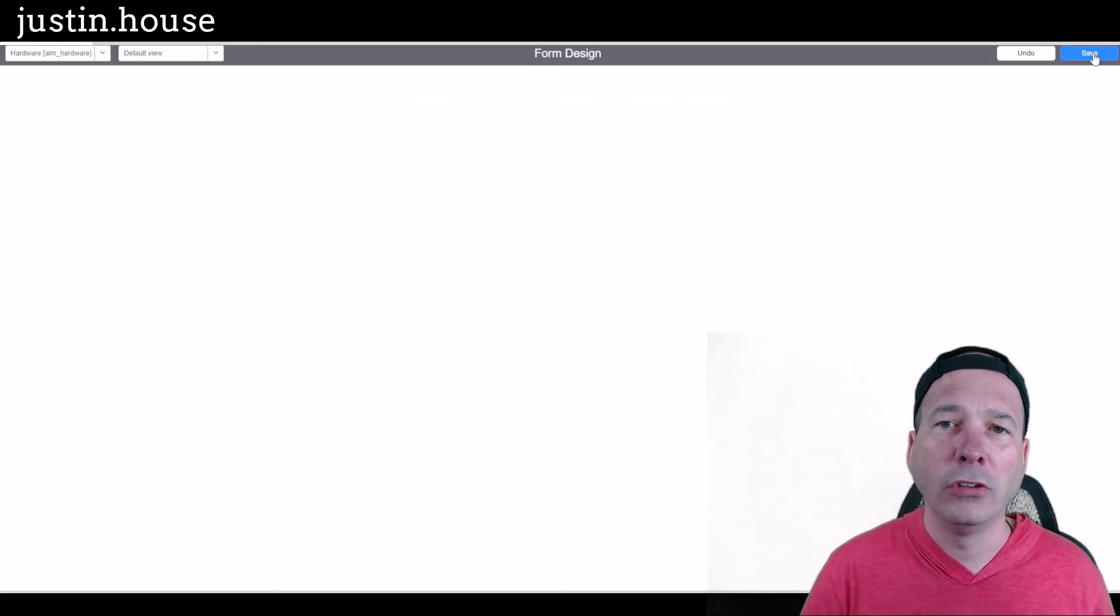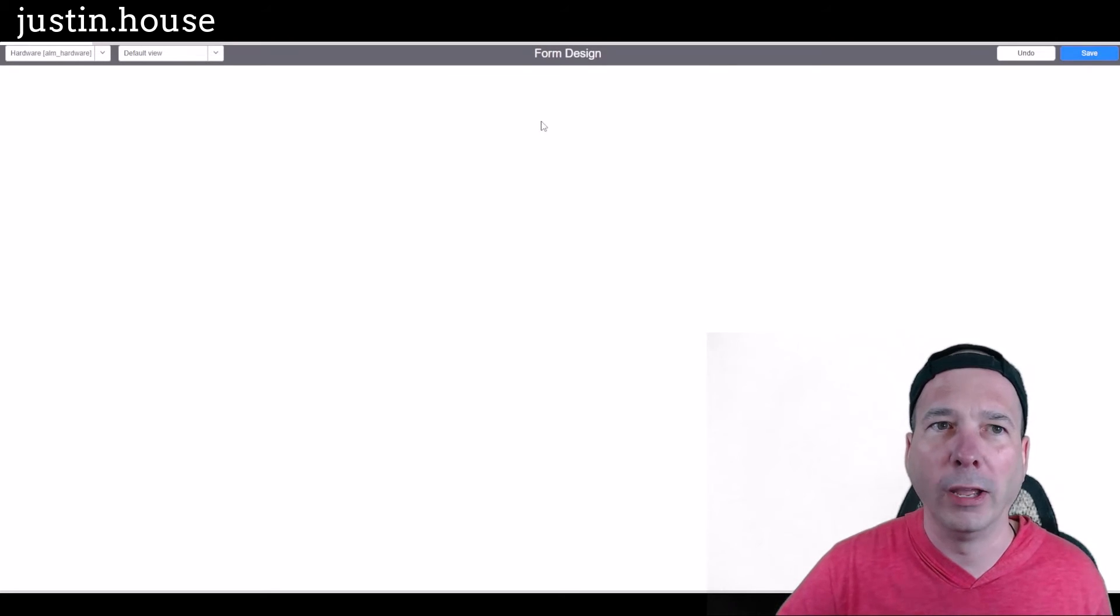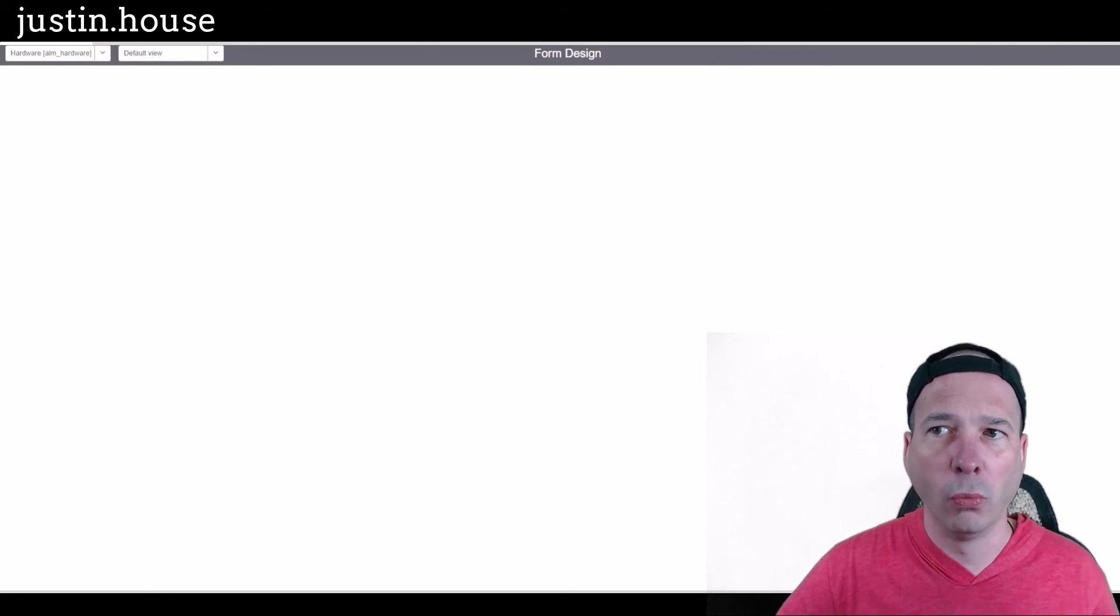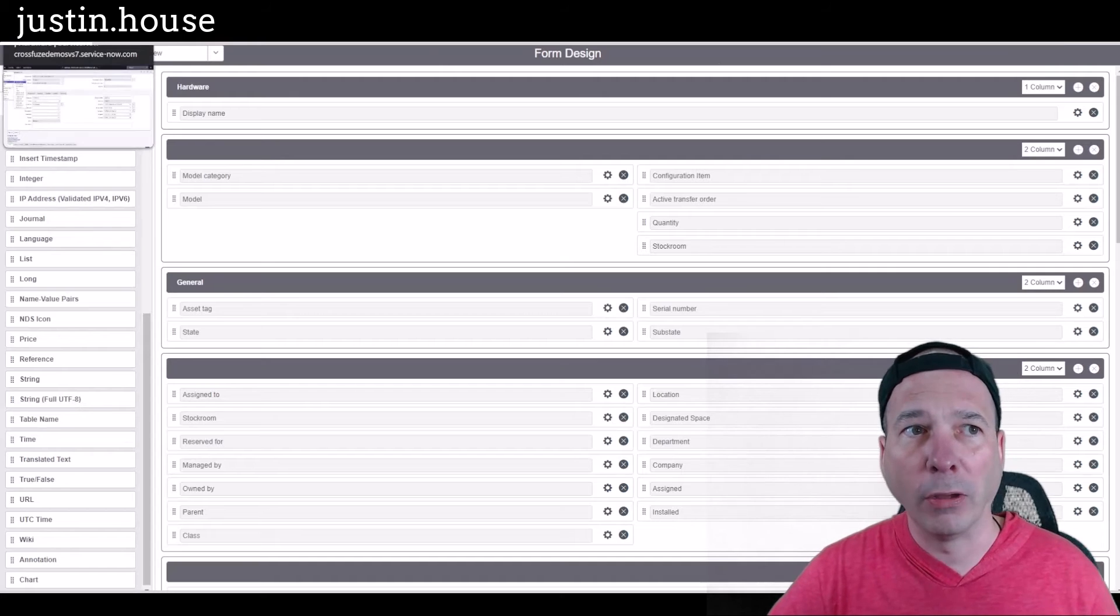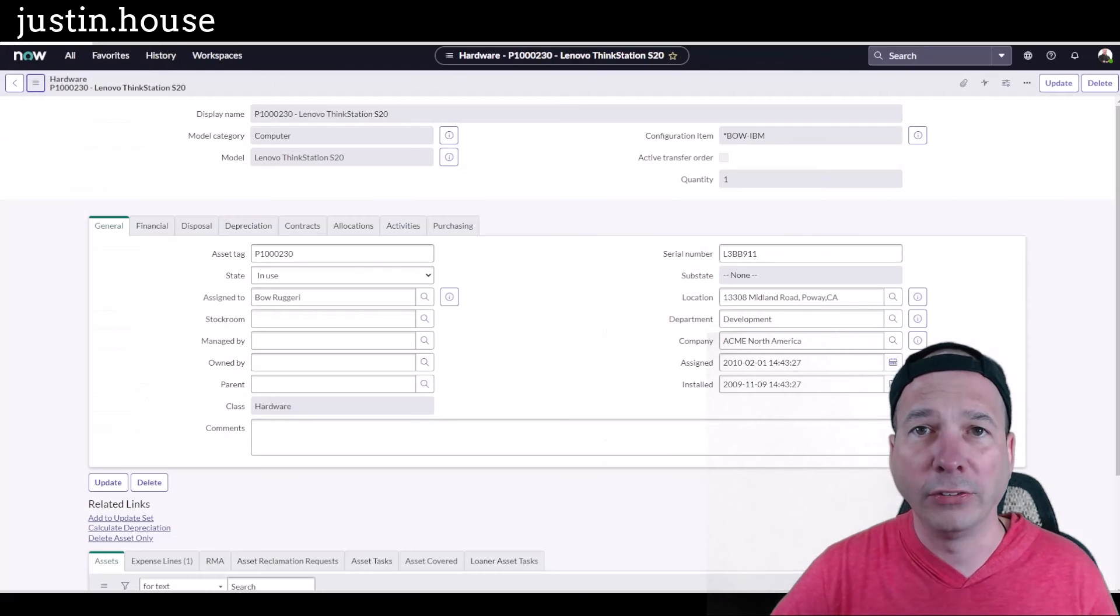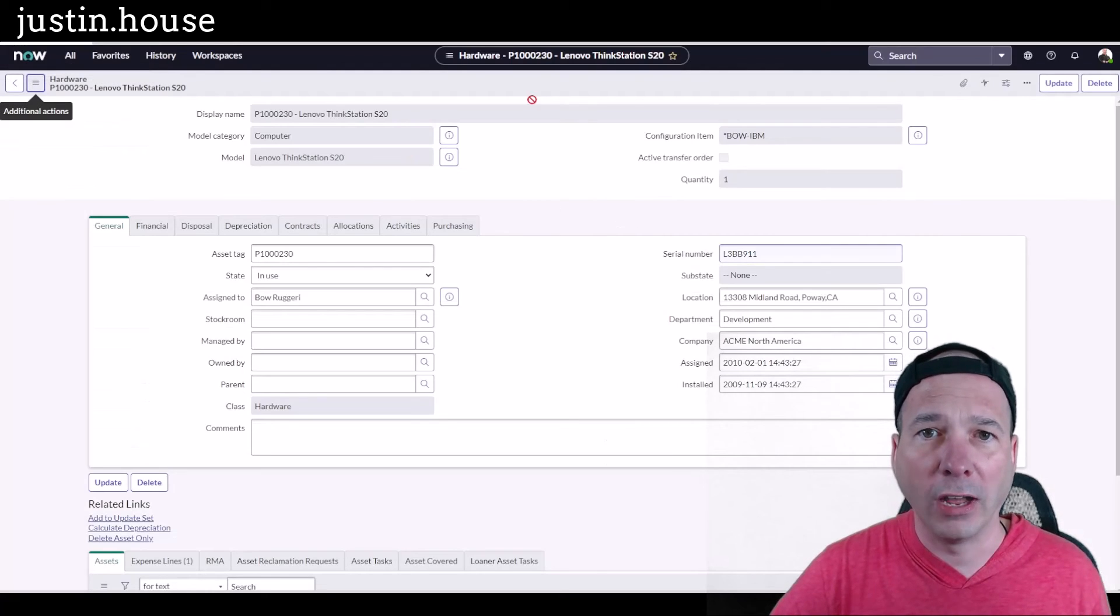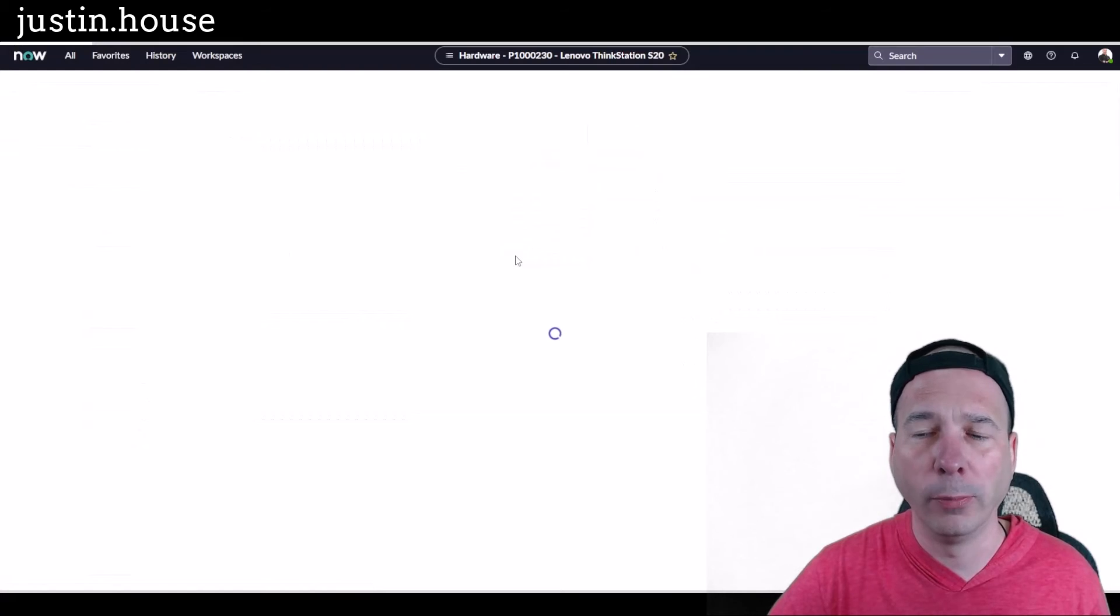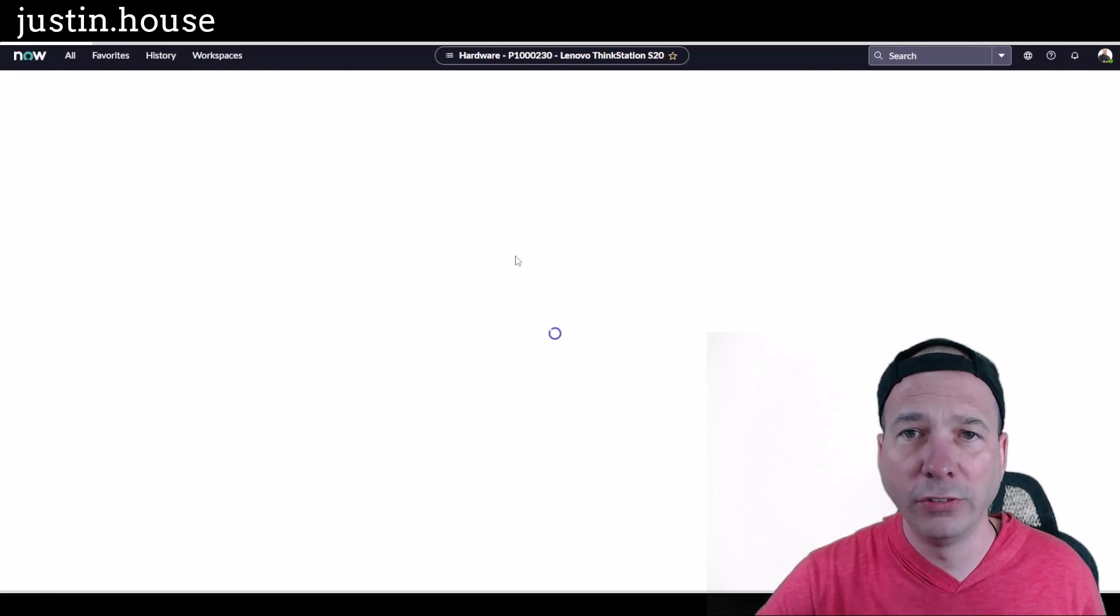So you want to be thoughtful when you're adding fields and planning this to make sure you do it the right way and you make it easy for everyone to understand what's going on. My form has saved. It's not showing here yet, so let's click refresh or reload the form.